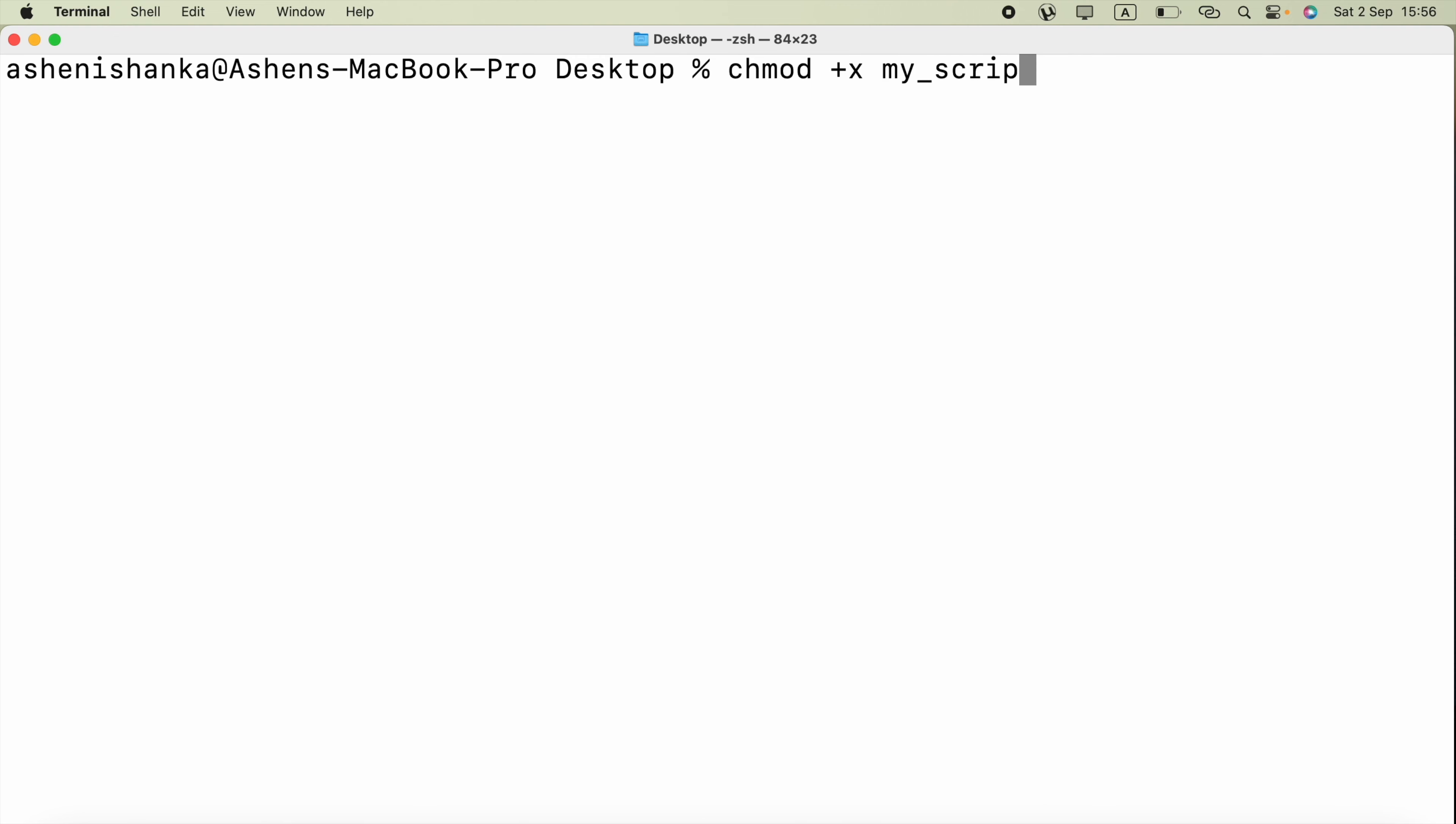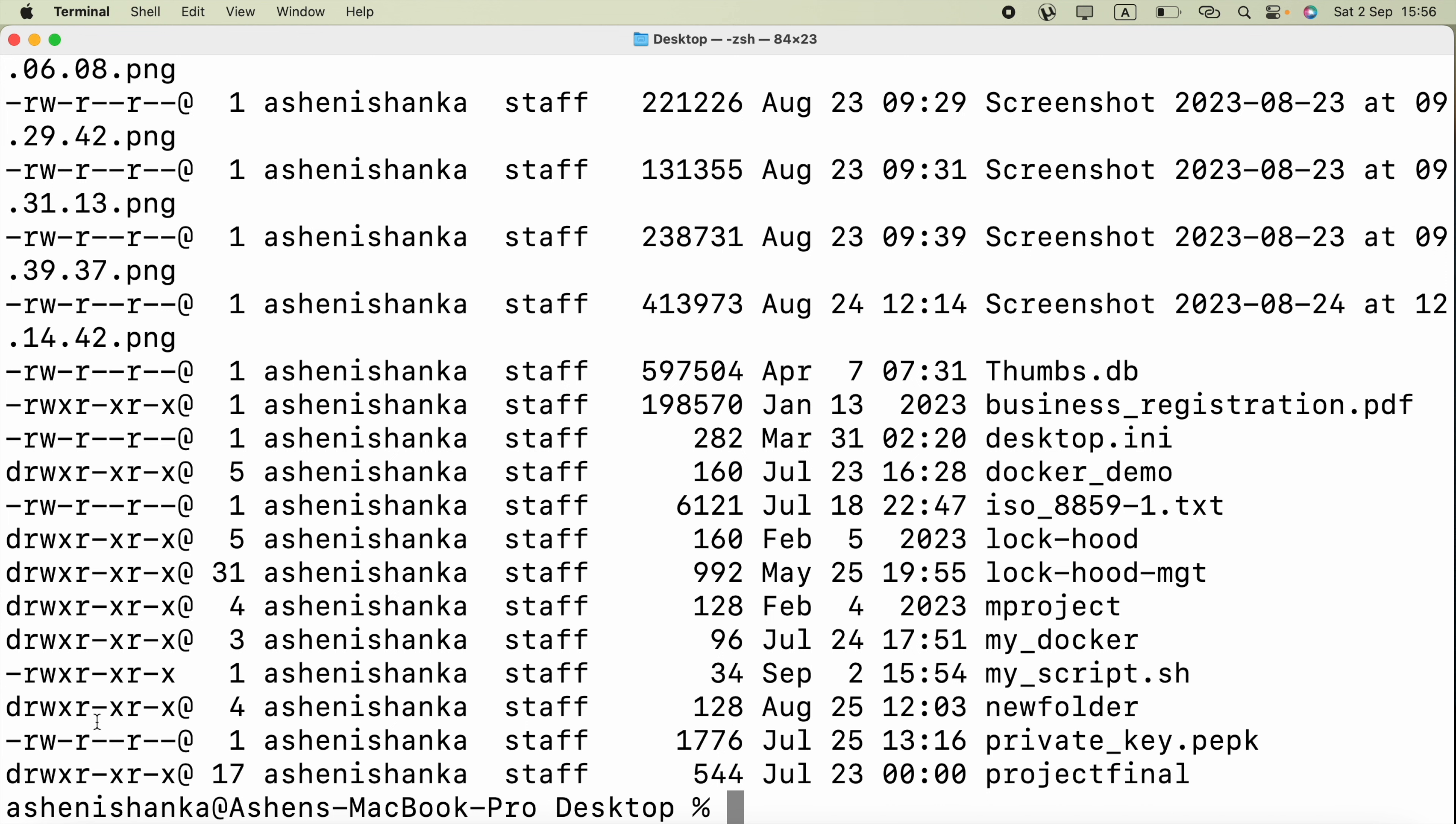Now if we check our directory again, here for this my_script.sh we got this x. That means we have executable permission for the user.